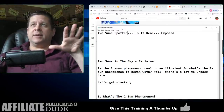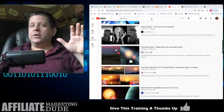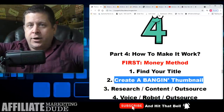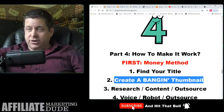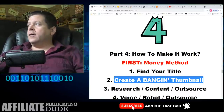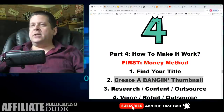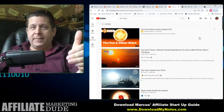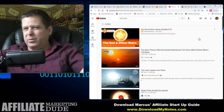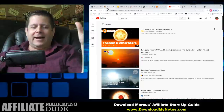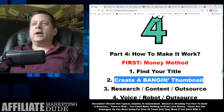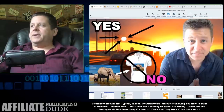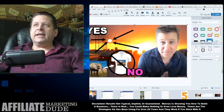Next, I'm going to make a banging thumbnail — do this in this order. If you don't do it in this order, the results are going to be a lot harder to get. My title is 'Two Suns Spotted: Is It Real? Exposed.' A thumbnail is the image that gets you to click. If your thumbnail gets a lot of clicks, YouTube is going to show your video more. If people watch and clicks are high, you're good to go.